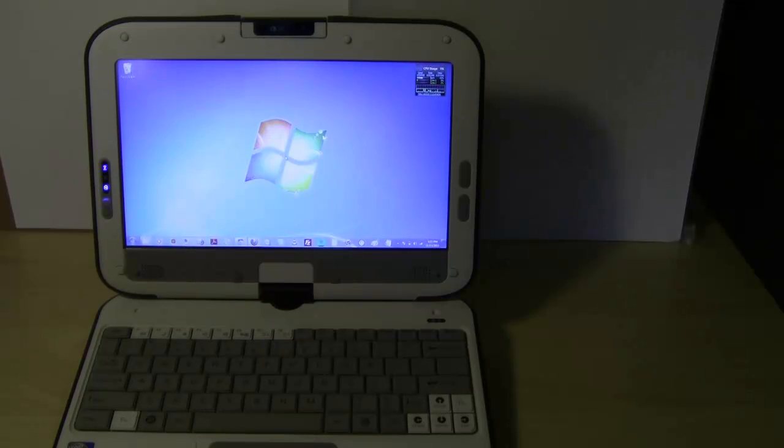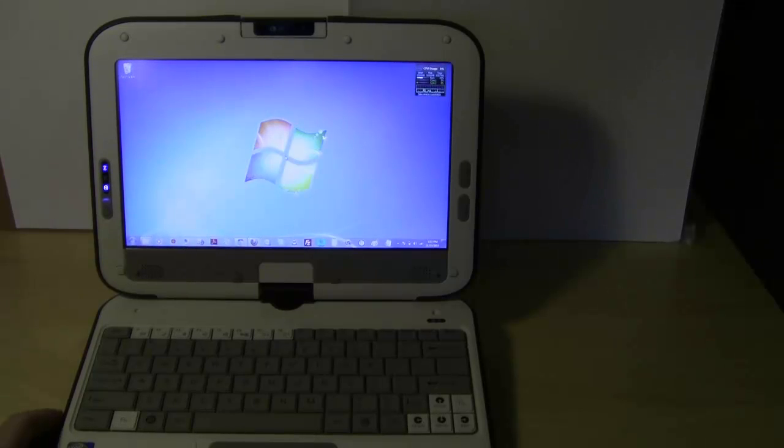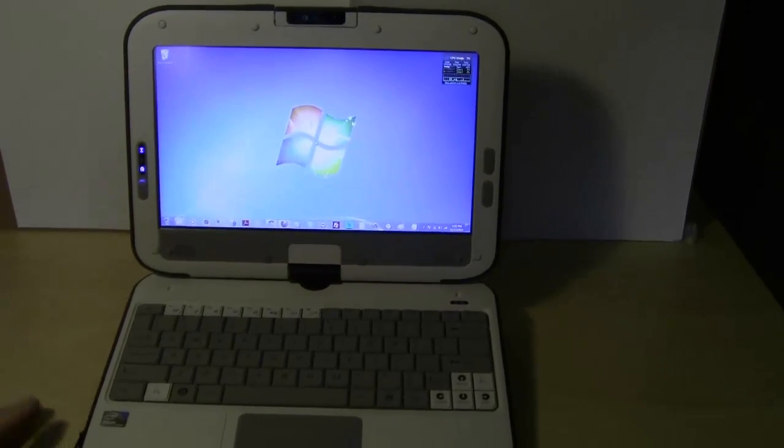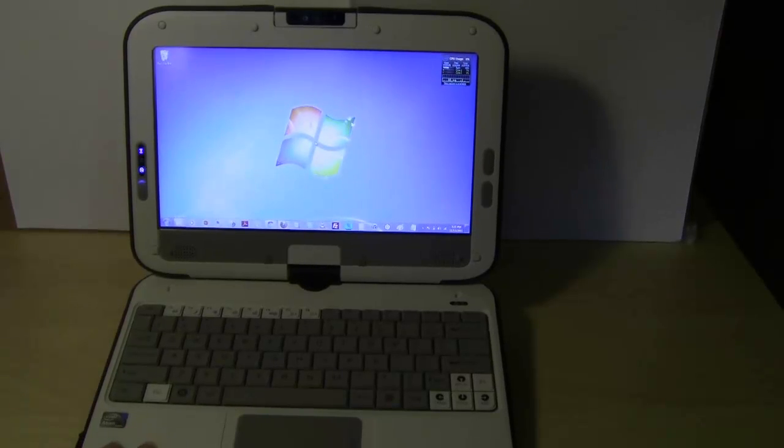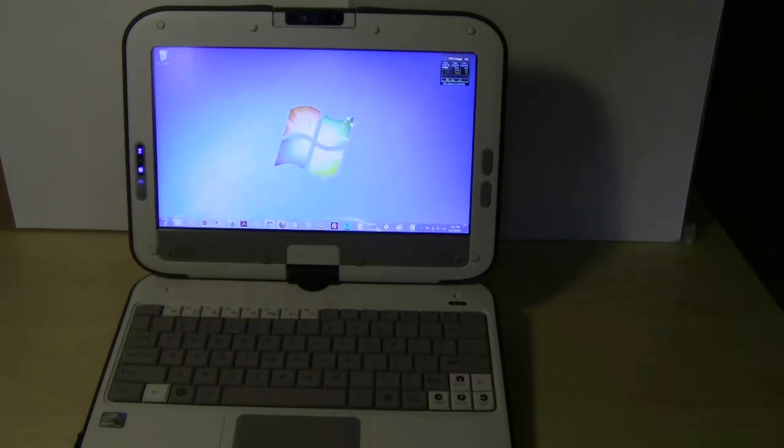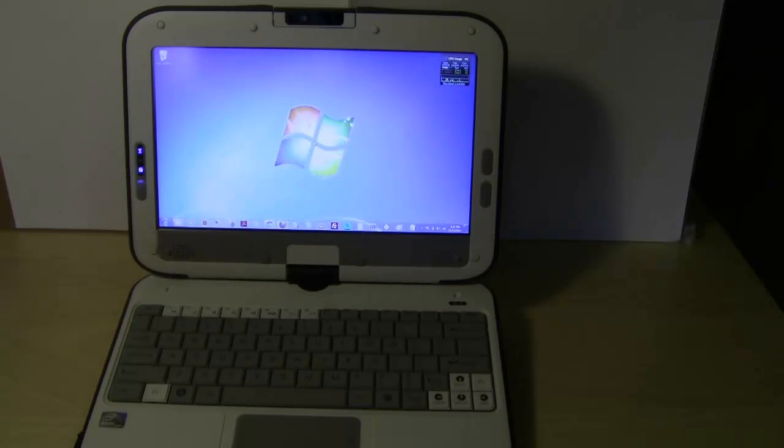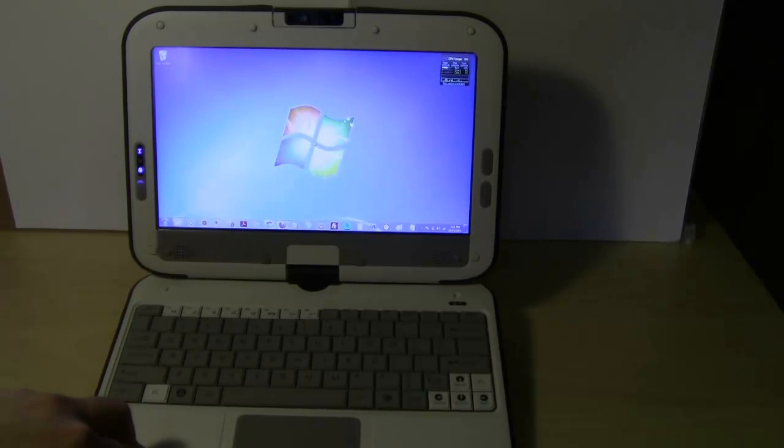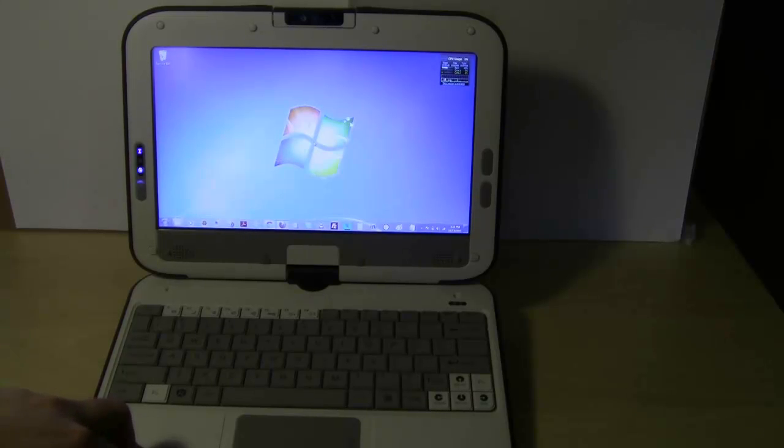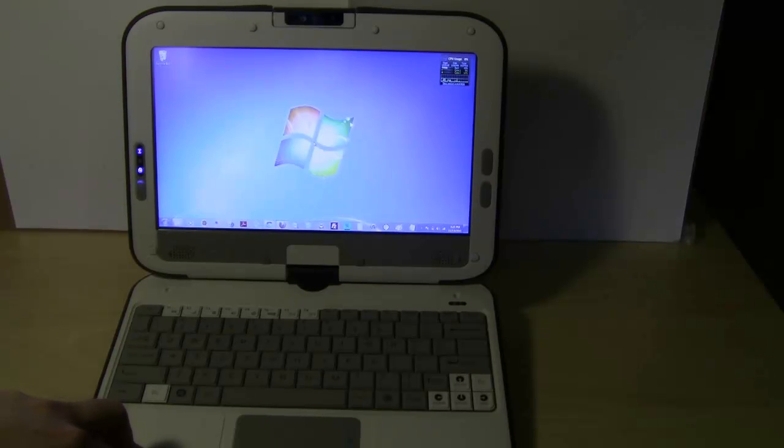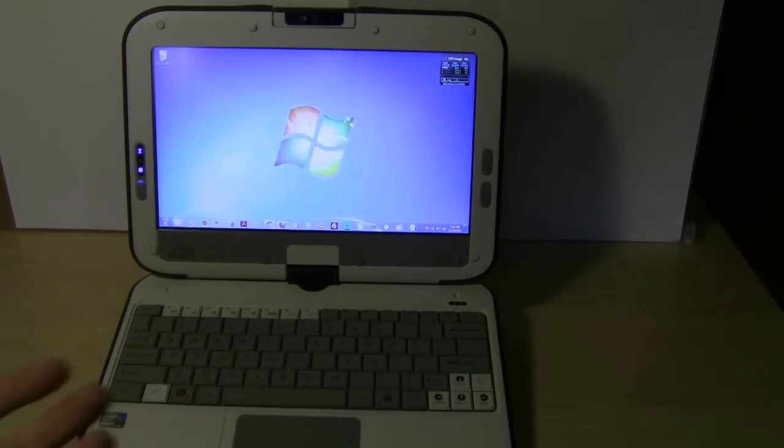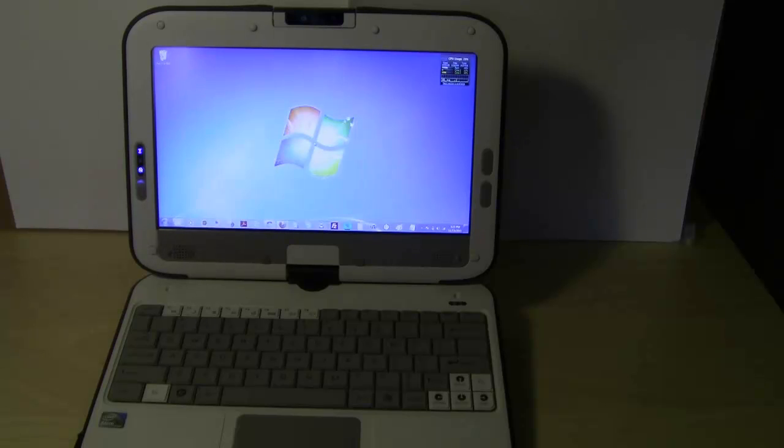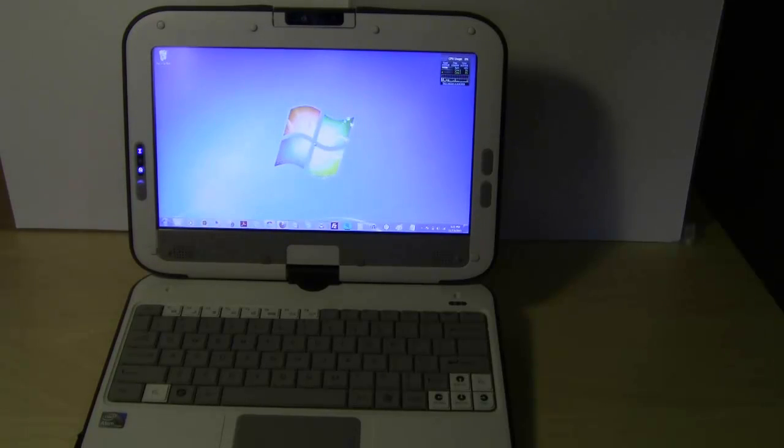I think if you order from other websites, the stock option comes with 1 gig. But all of ours that we sell, they come with 2 gigs. In terms of the hard drive, this particular model, the one that I'm using, has a 160 gigabyte hard drive. I believe it's a 5400 RPM. So it's definitely good for a netbook. It does what it needs to do. But if you order it now, I believe they come with 250 gigabyte hard drives.